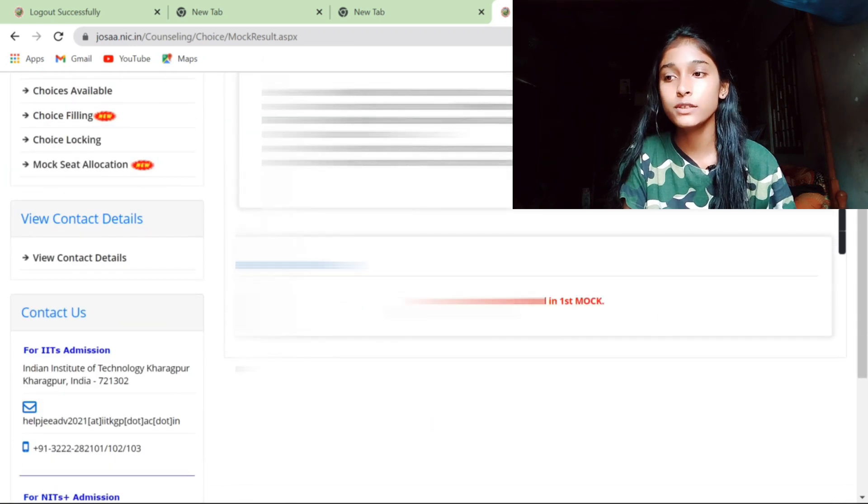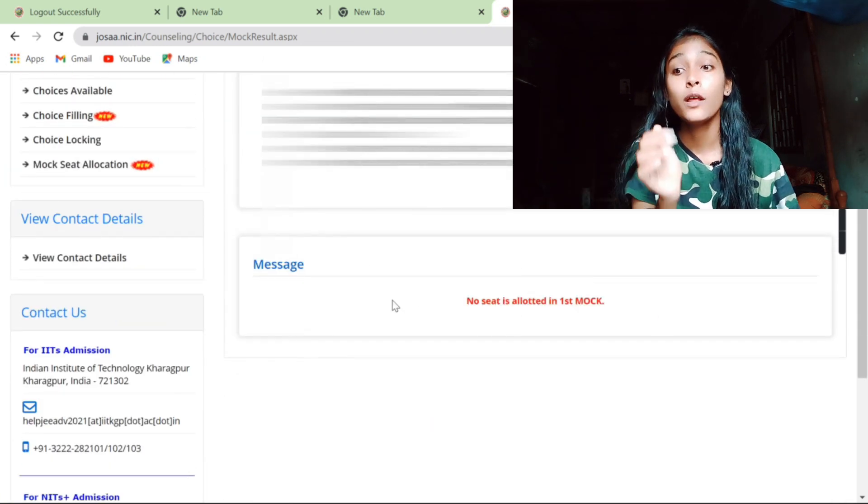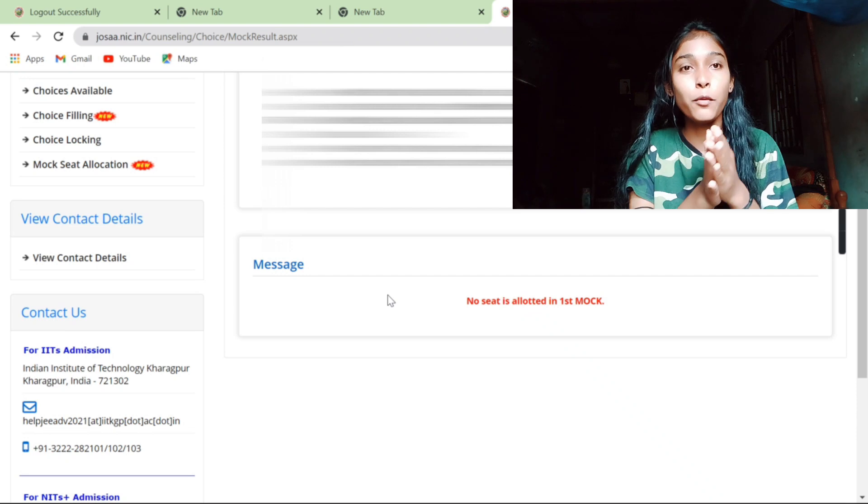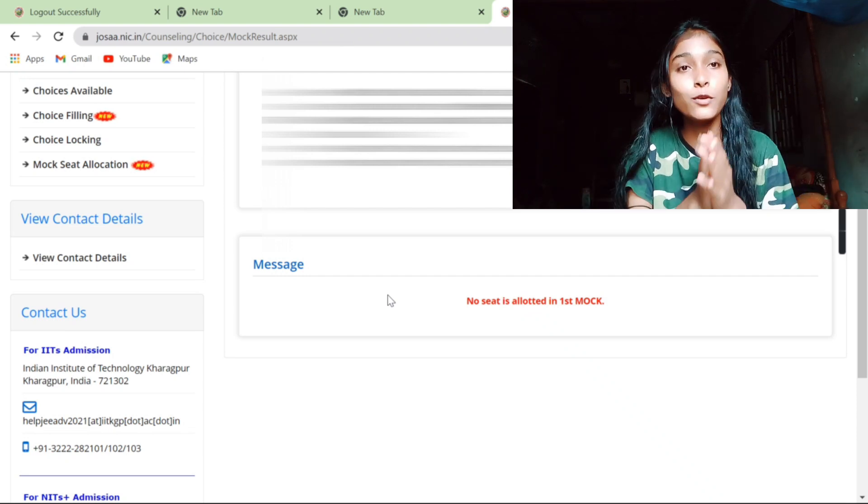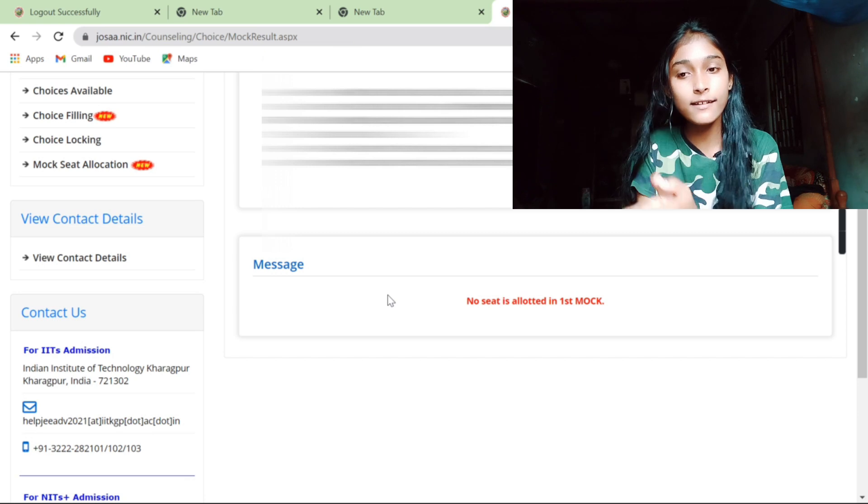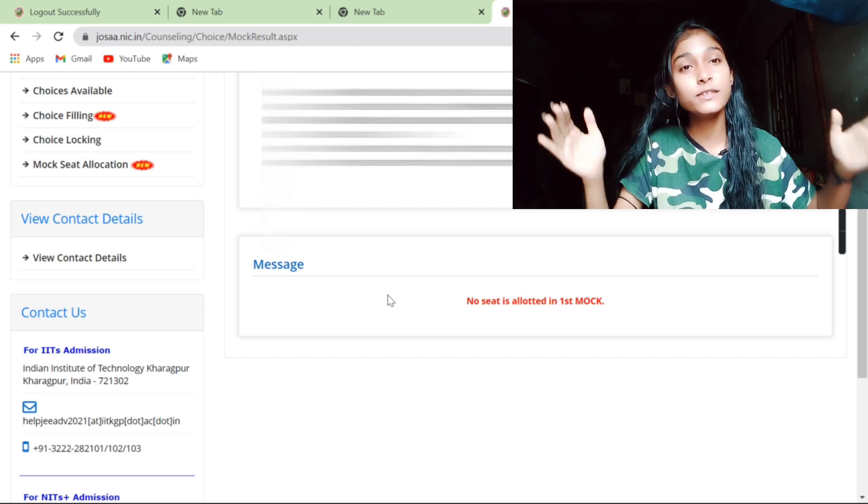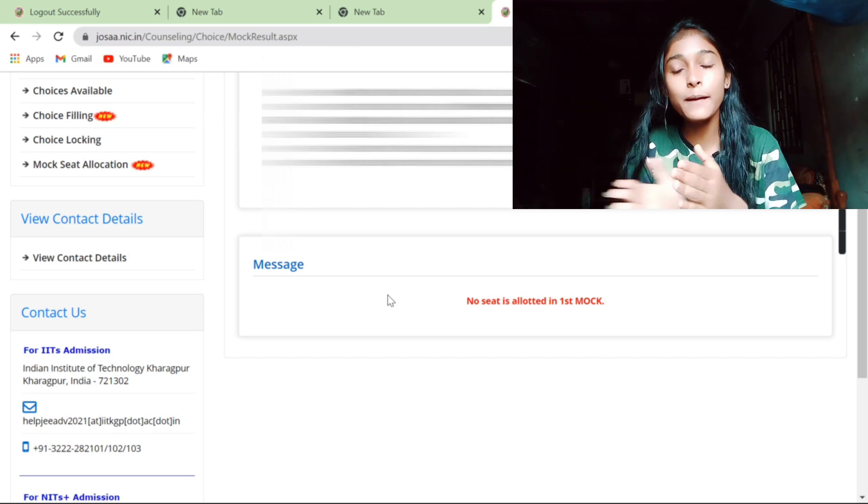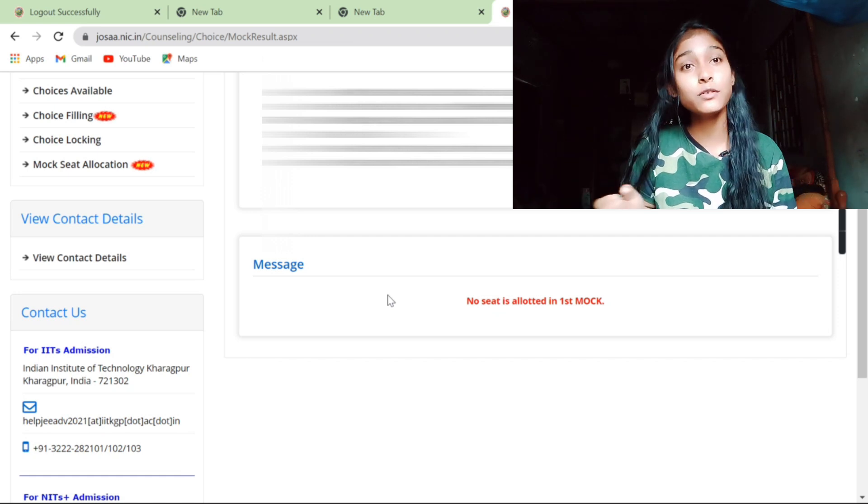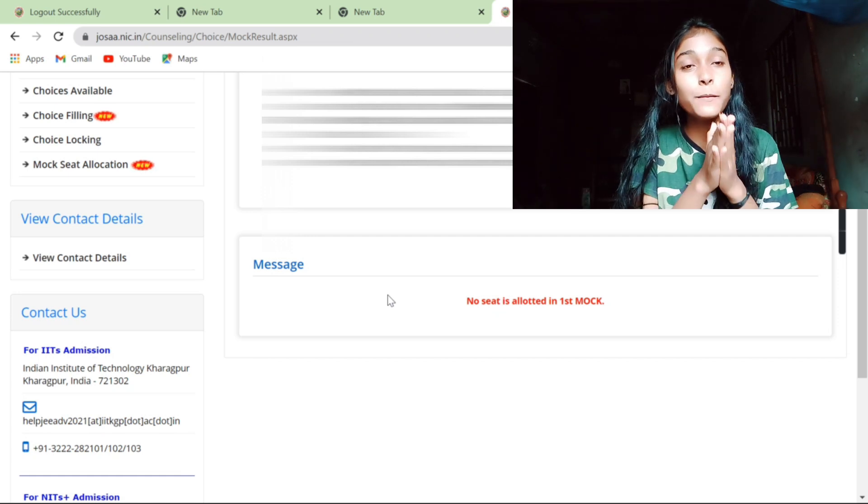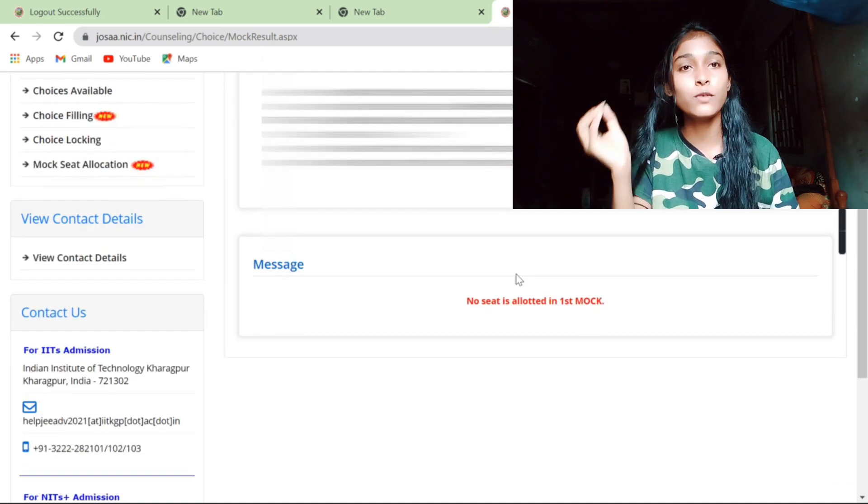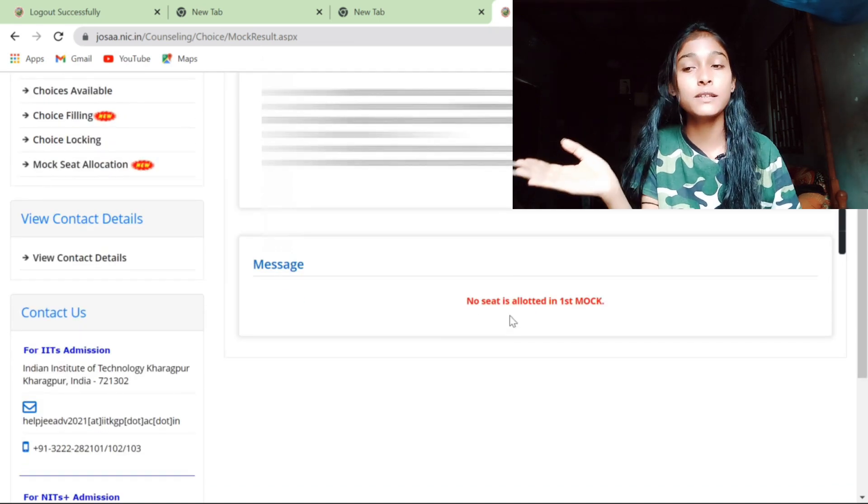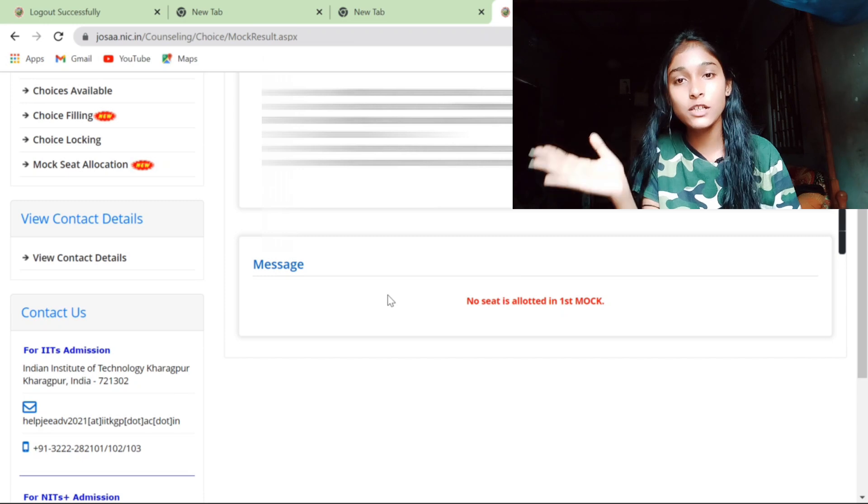Yeah, no seat allot. So many people panic, so my suggestion is don't be panicked. This is not the final result, you have a lot of hope that you will get a seat. I don't have any certainty that you will get a seat, but yes, there is a lot of hope because I have already said this is one kind of mock seat adaptation, this is only one kind of prediction.